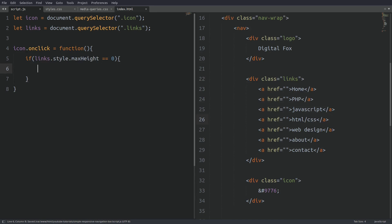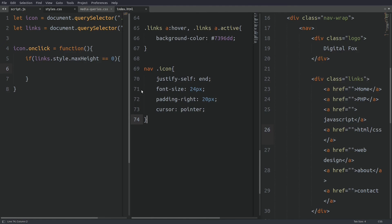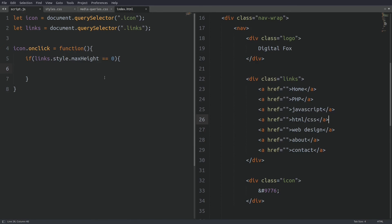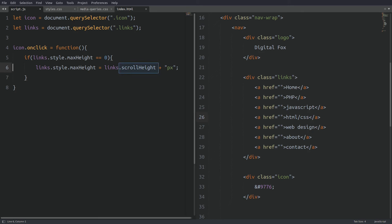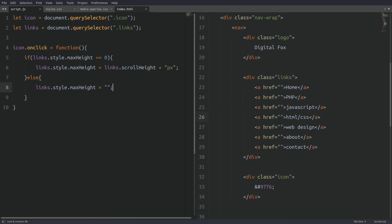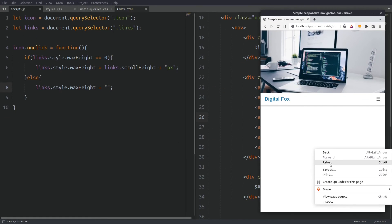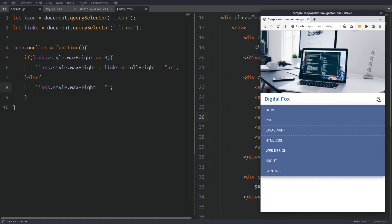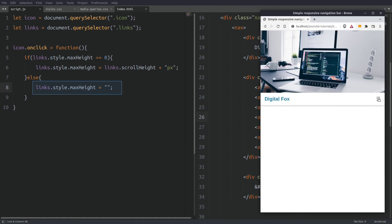Inside the function I will use an if statement to check if the max-height of the links container is 0 — we know this is true since we set max-height to 0 in the CSS file. If this is true, we use the scrollHeight property that every element has to get the actual height of the links container, regardless of the max-height being 0, and assign that value to the max-height property. Else, I will set the max-height property back to its initial value of 0. Let's test it — clicking the menu icon, the links container slides down because max-height changed to the actual height. Clicking again, it slides up because max-height is set back to 0. The mobile navigation is working.